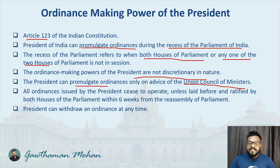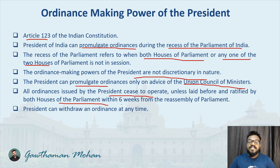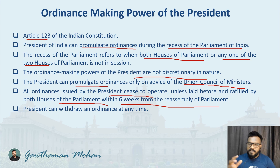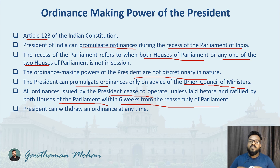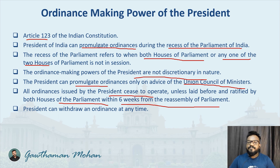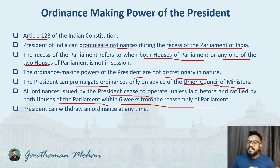All ordinances issued by the president cease to operate unless laid before and ratified by both houses of the parliament within six weeks from the reassembly of the parliament. So within six weeks it has to be accepted by both houses, otherwise it will cease to operate and become invalid. The president can also withdraw an ordinance at any time.